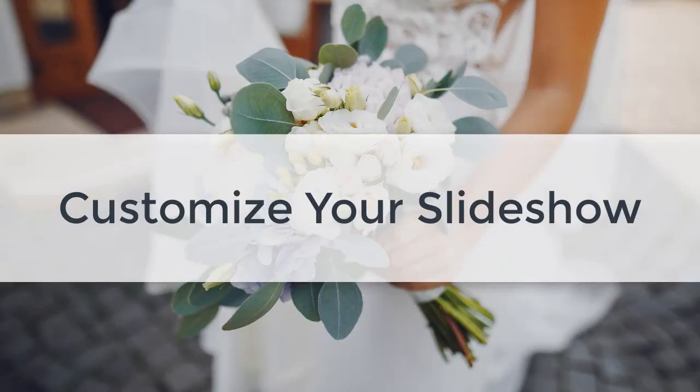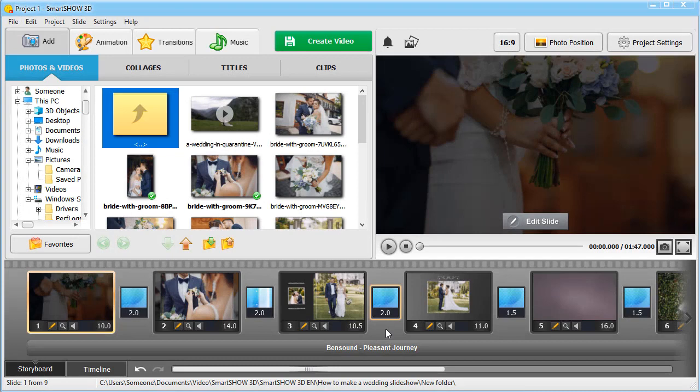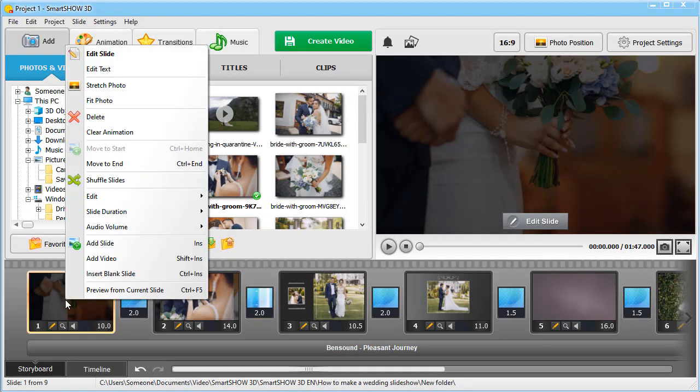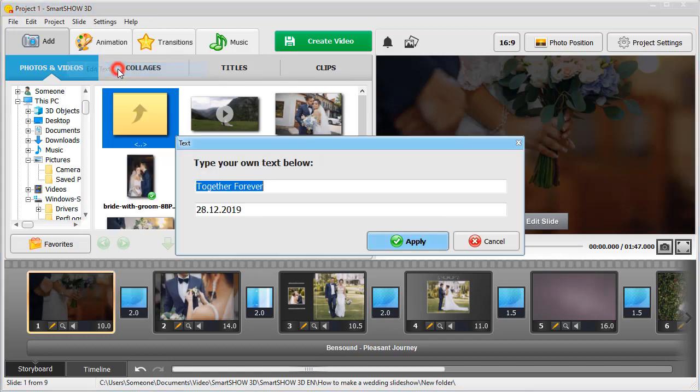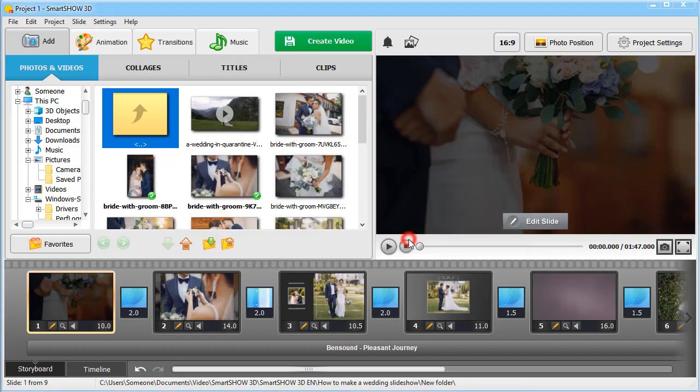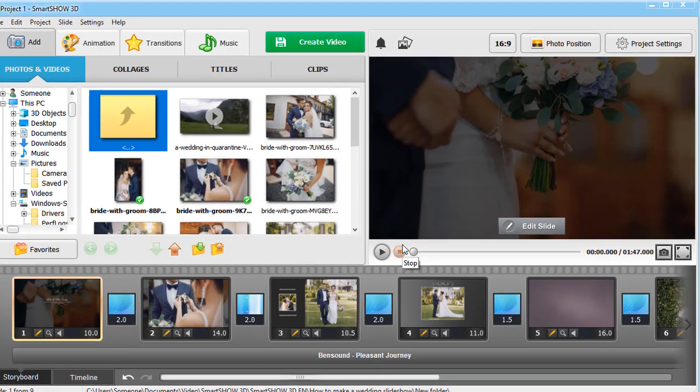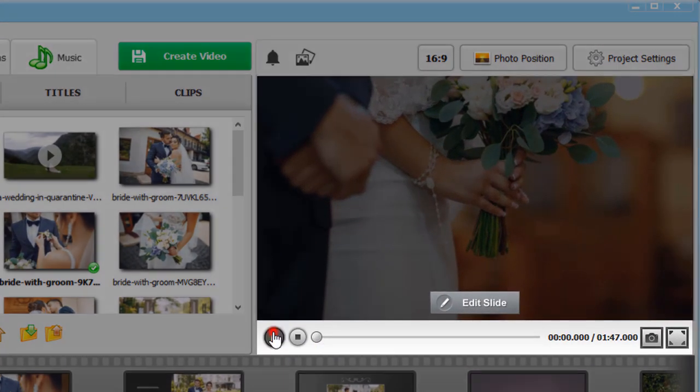Once your slideshow is ready, it's time to personalize it. Let's change the title first. Right-click on the slide and select Edit Text. Type in your text. Click Apply and hit the Preview button to see the result.